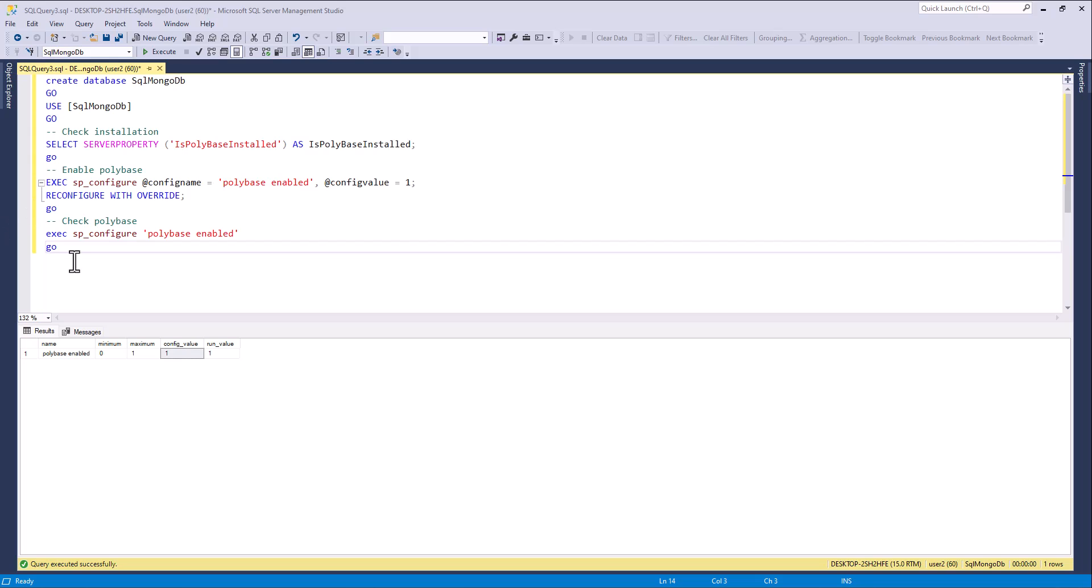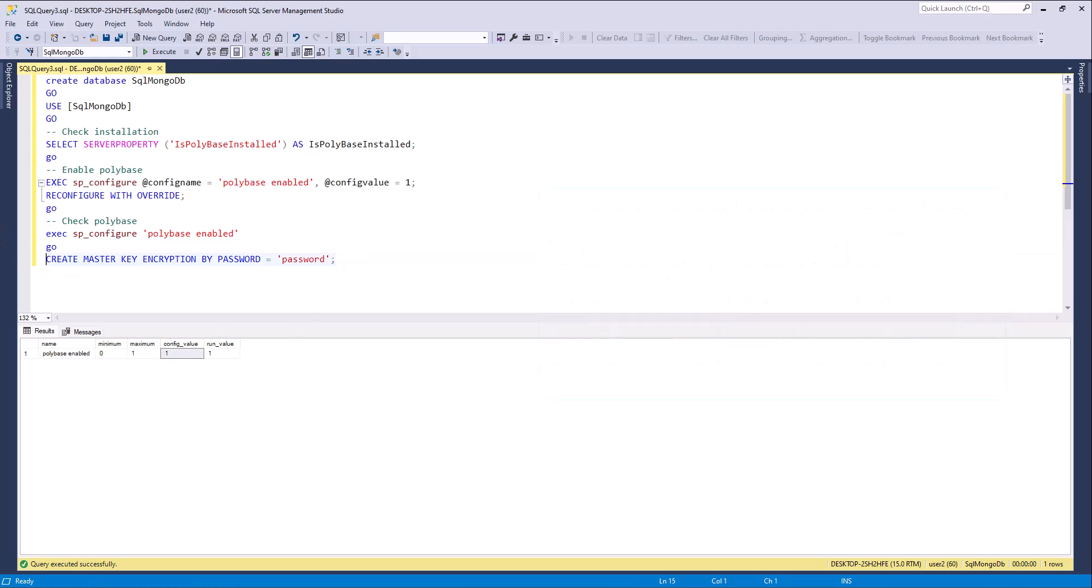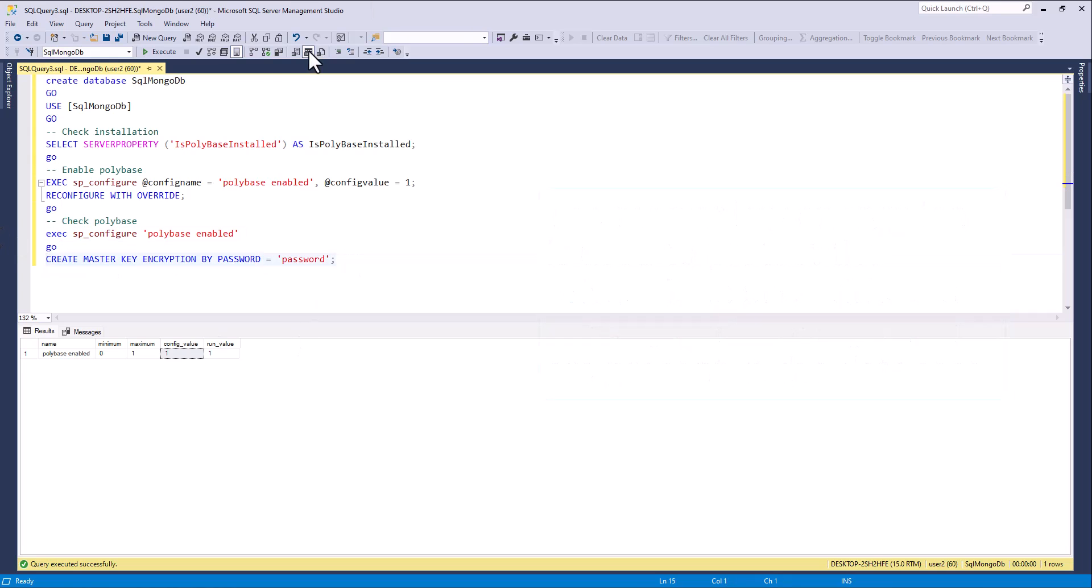I create a master key. Master key encryption is used to protect the private key of certifications and asymmetric keys that are present in the database.